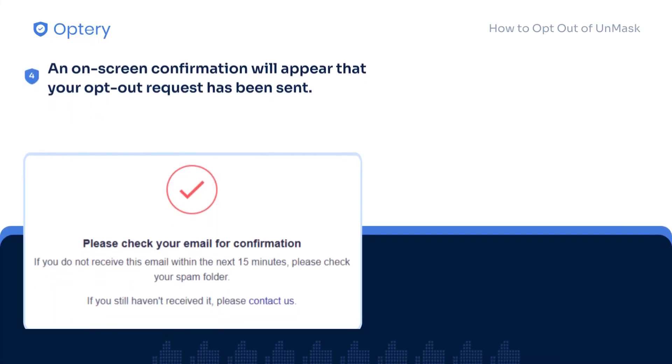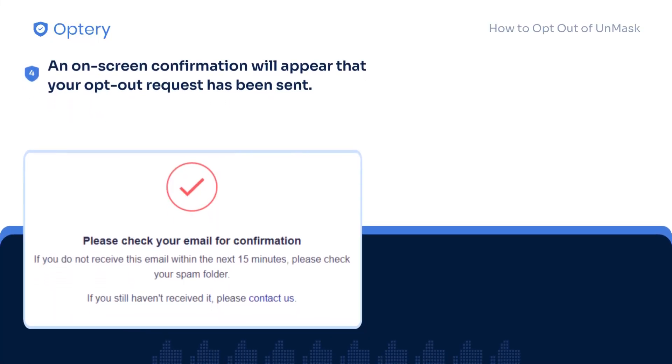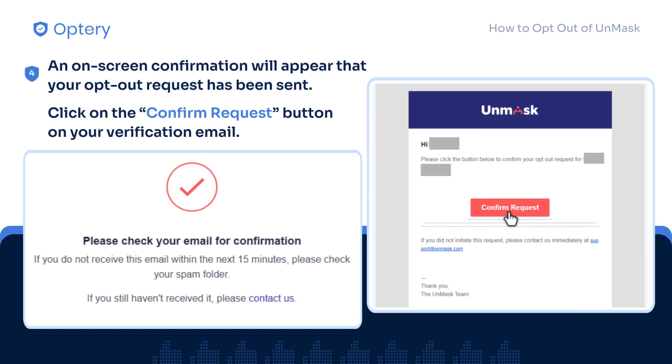A confirmation will appear that your removal submission was successful. Now you have to check your email and click on the Confirm Request button to confirm it.